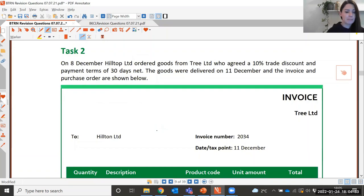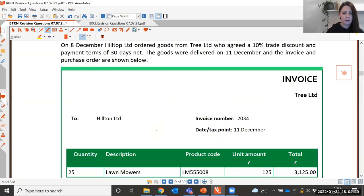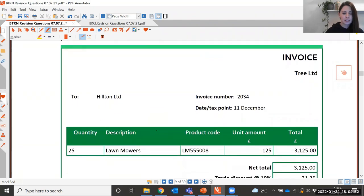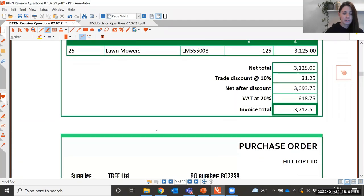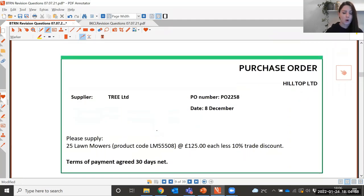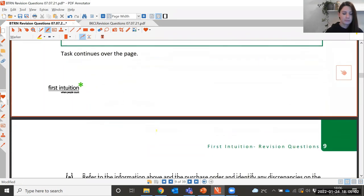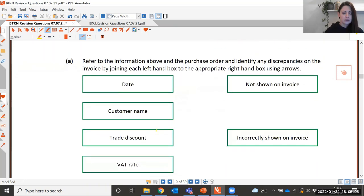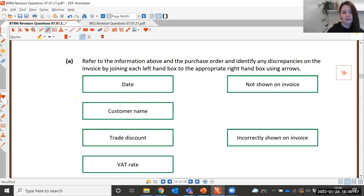On the 8th of December, Hilltop Limited ordered goods from Tree Limited, who agreed a 10% trade discount and payment terms of 30 days net. The goods were delivered on the 11th of December and the invoice and purchase order are shown below. Part A says: refer to the information above and the purchase order, and identify any discrepancies on the invoice by joining each left-hand box to the appropriate right-hand box.